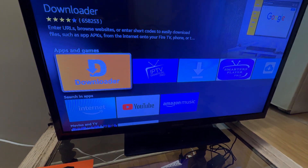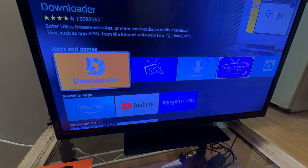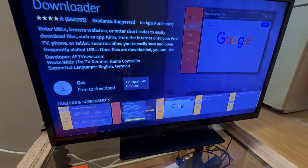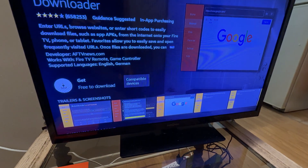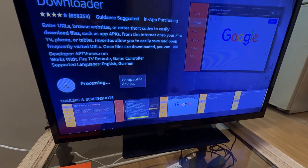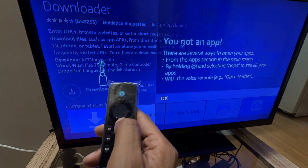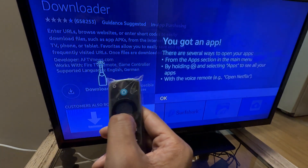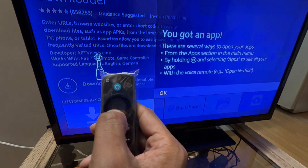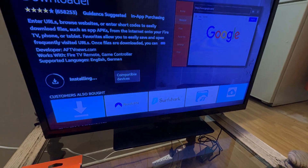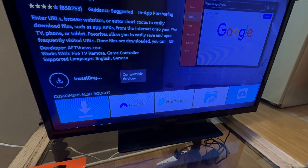The orange color one is the app you need to download. Go there, press OK on the remote — the circle in the middle is the OK button. Press OK and it's now installing.